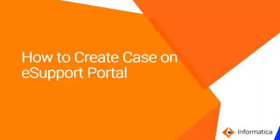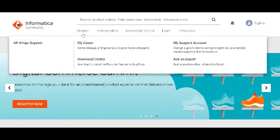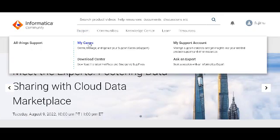Hi, to create a case with Informatica eSupport, log on to Informatica Network. Under Support tab, click My Cases.